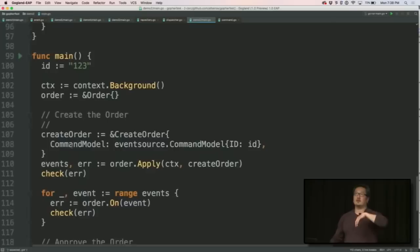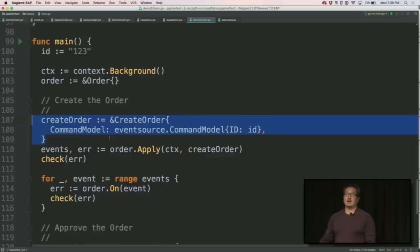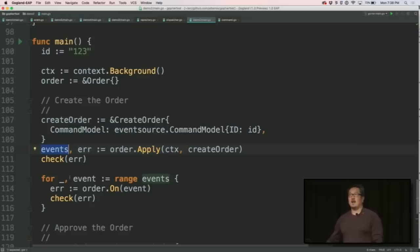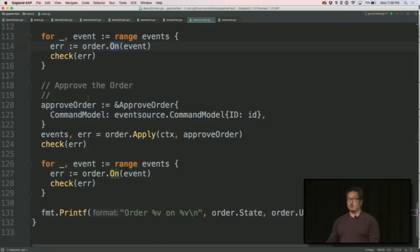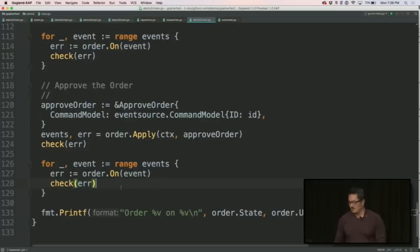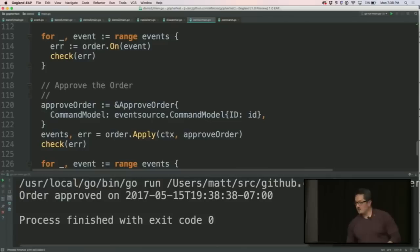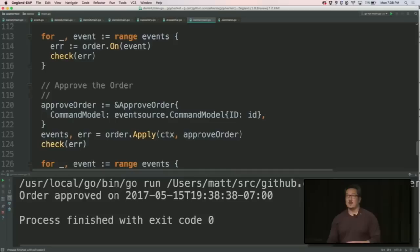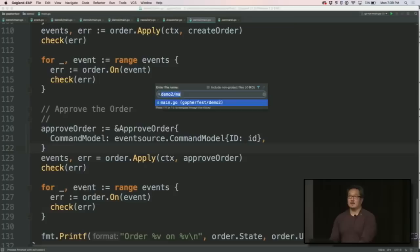So putting it together, here's the event handler from before. So now let's go take a look at the main. So in the main, we're going to create the order. So again, here is my order command and I'm just going to tell the order object to apply this command. And what I get back is a series of events and I'm going to apply those events in the order that they received and just making sure that there was no errors on application. Then I'm going to approve the order. Again, I'm going to create the approve command, apply it, apply all the events that came out the other end and then run it and see what I get. So when I run this, we see that the order was approved, which is what we expect. My only problem with this is a lot of boilerplate code here to reapply the events.